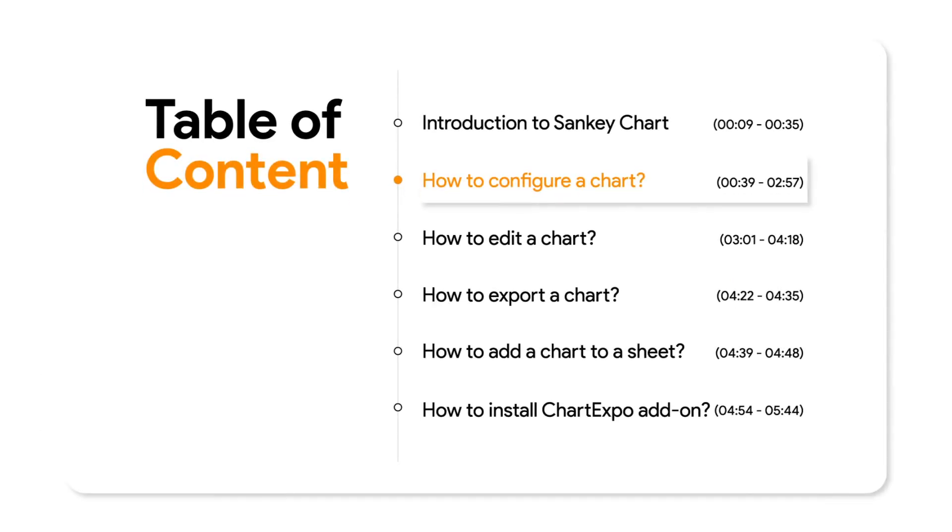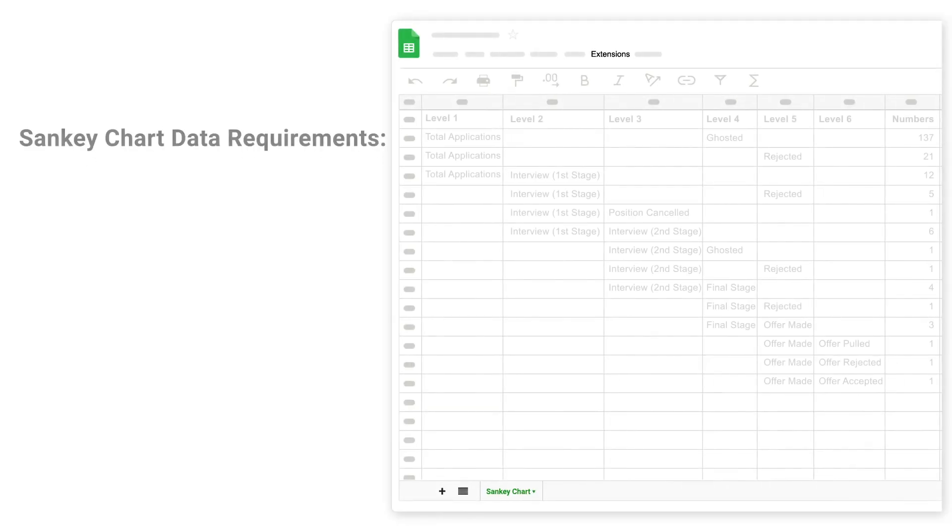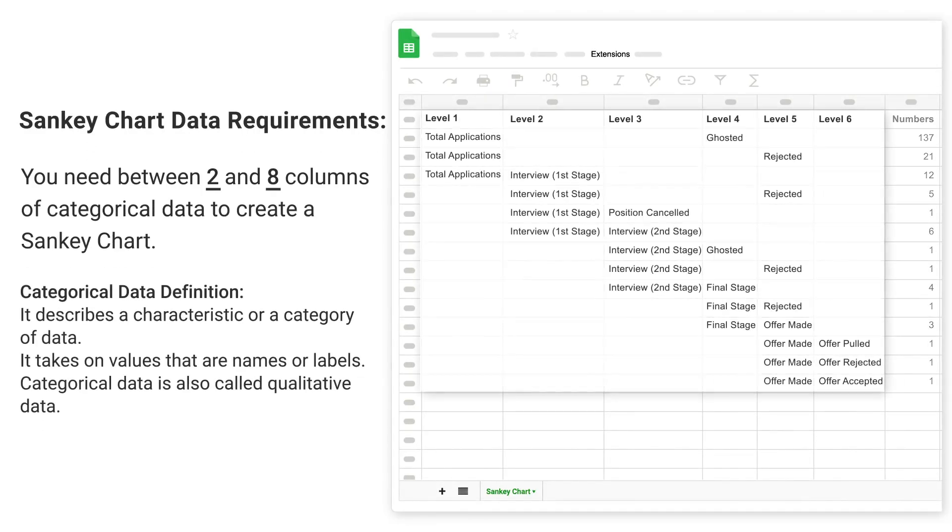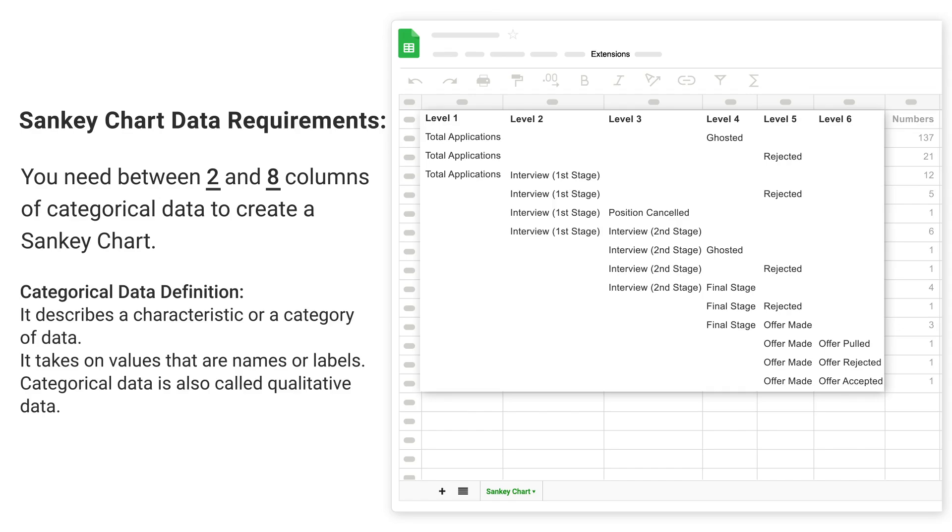How to configure a chart. You need between 2 and 8 columns of categorical data to create a Sankey chart. Categorical data definition: It describes a characteristic or a category of data. It takes on values that are names or labels. Categorical data is also called qualitative data.